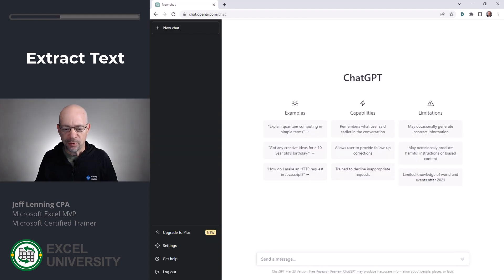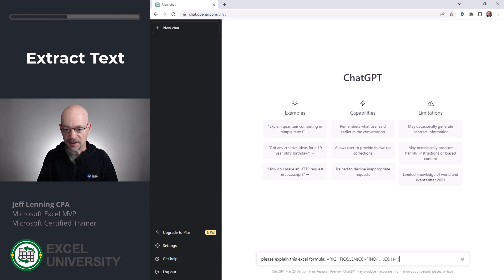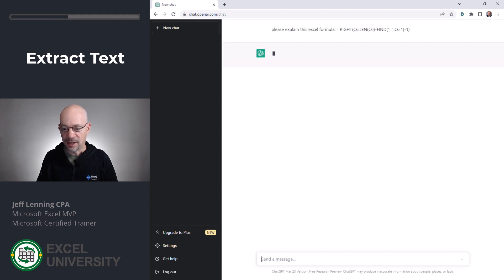Down in the prompt, I'm basically going to say, please explain this Excel formula, and then I'm going to paste it in and hit enter.